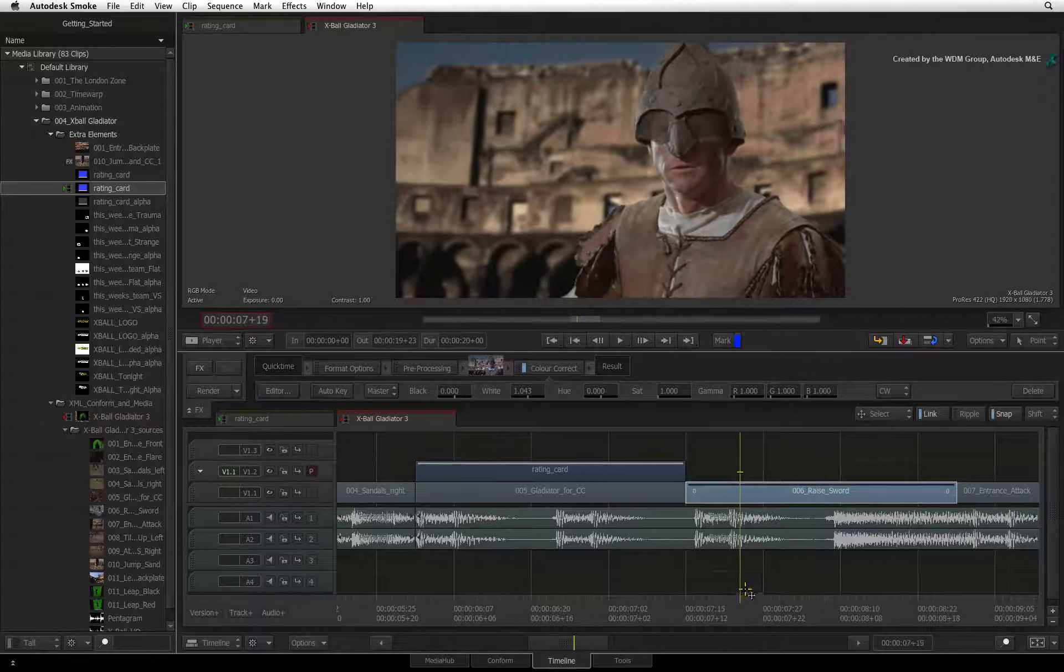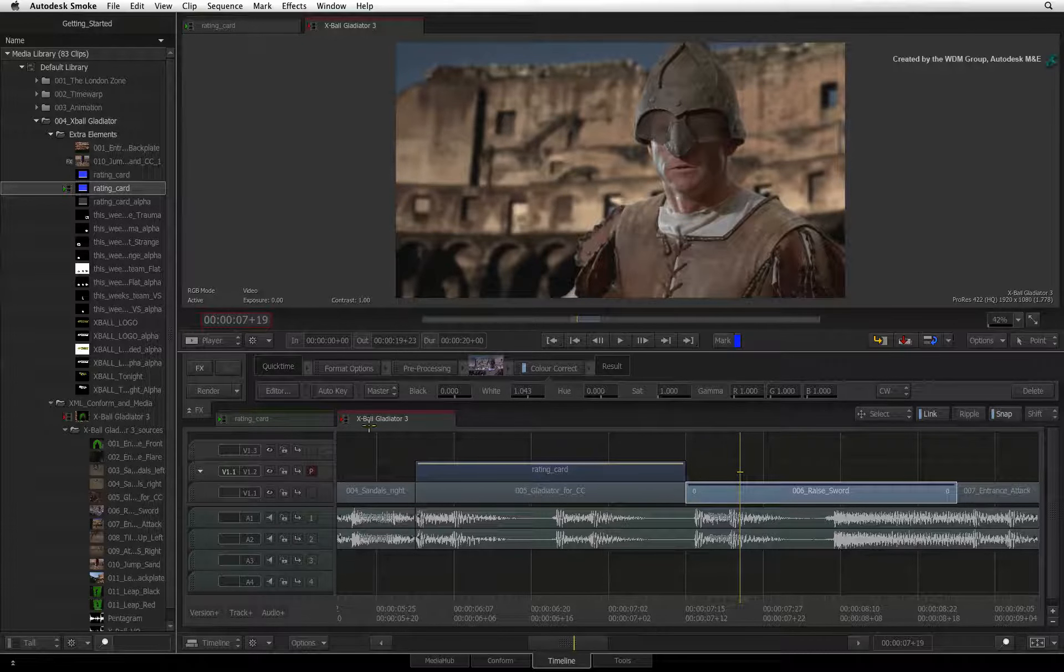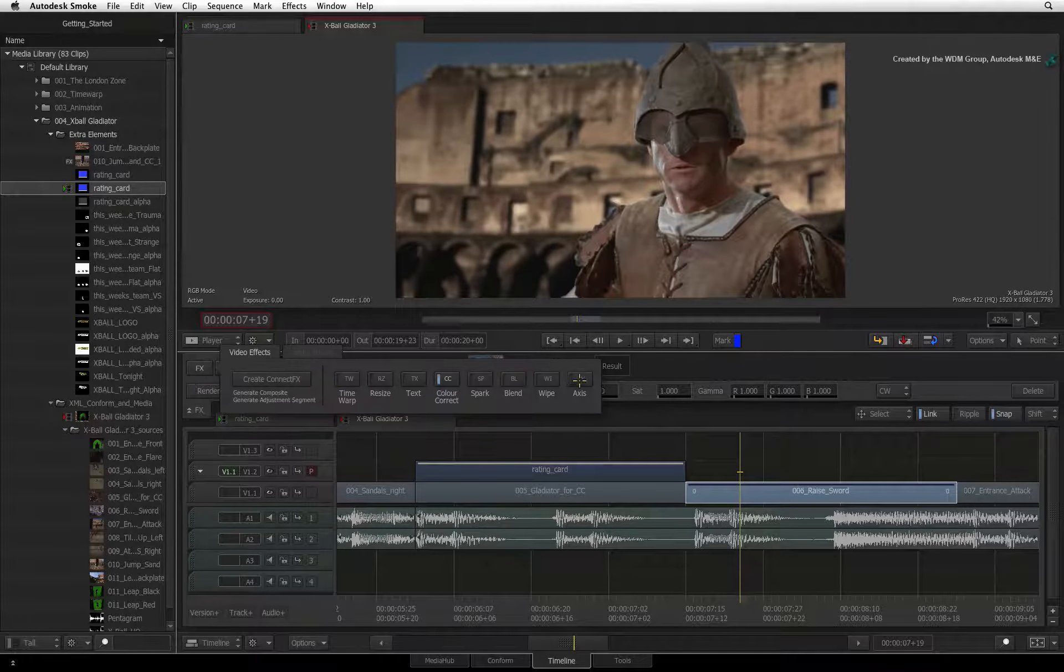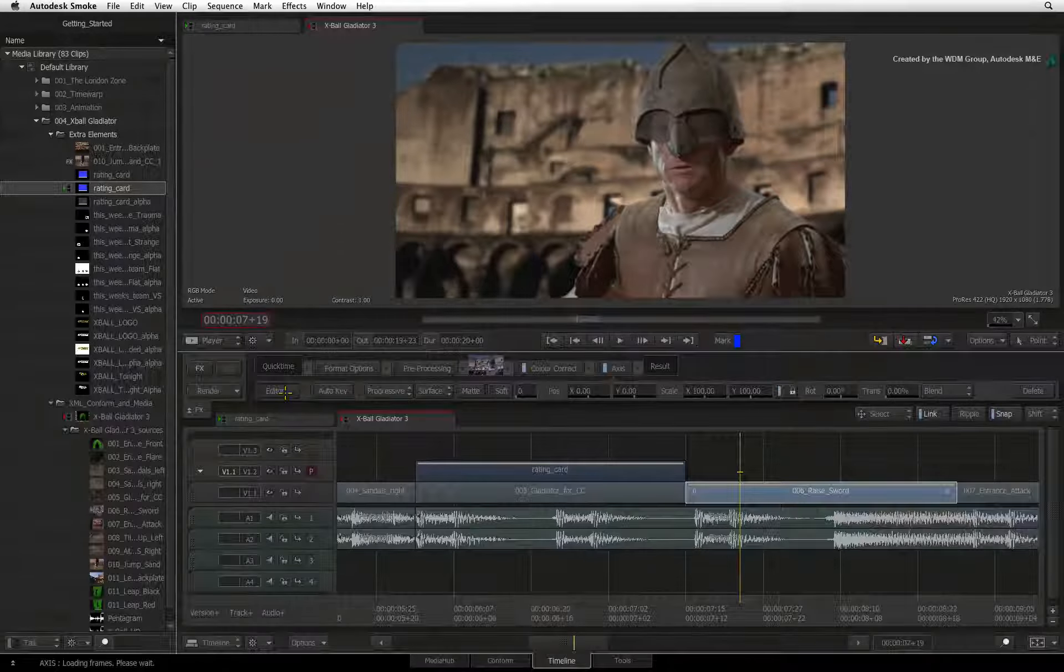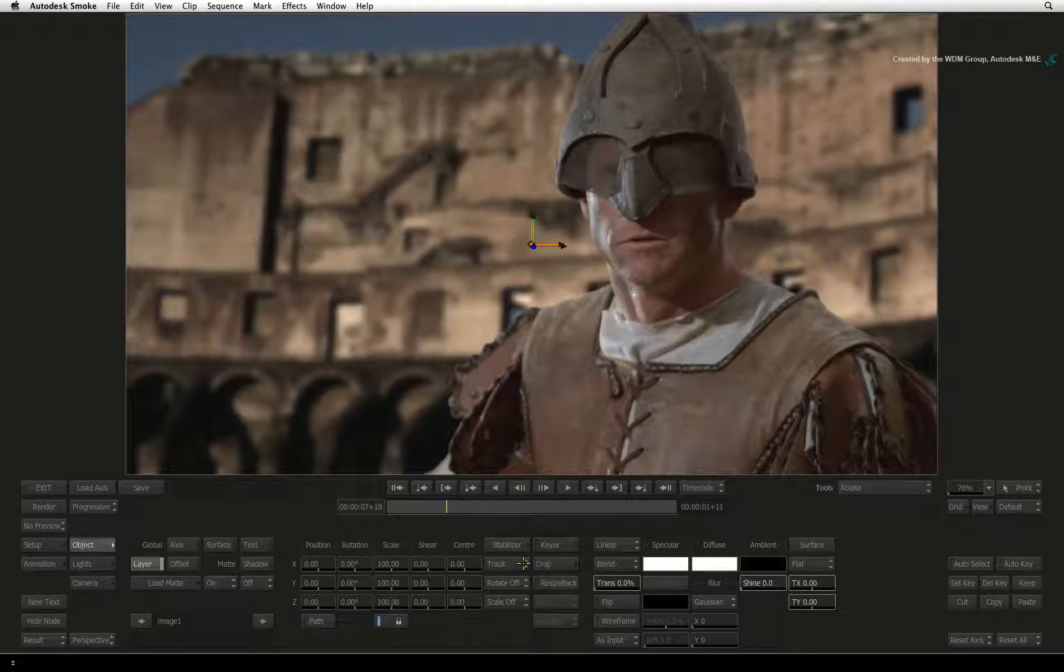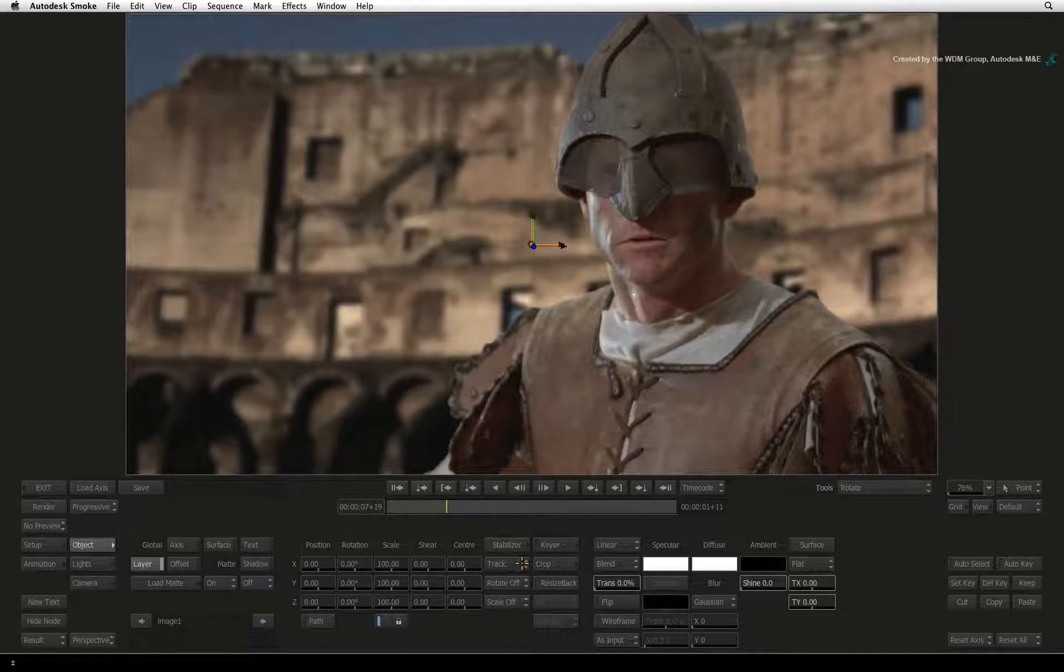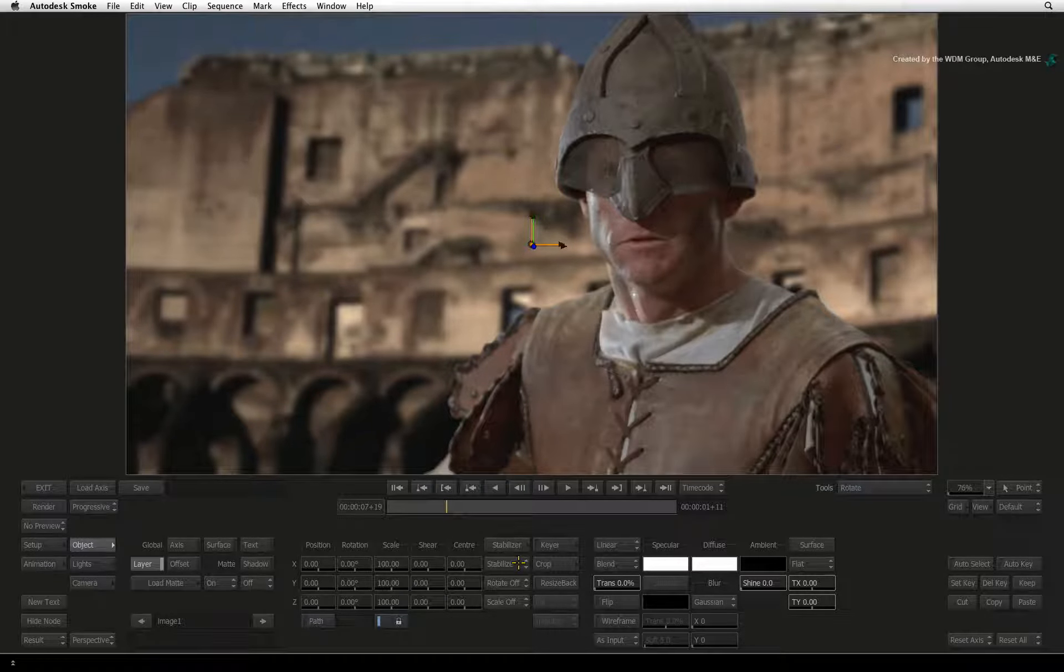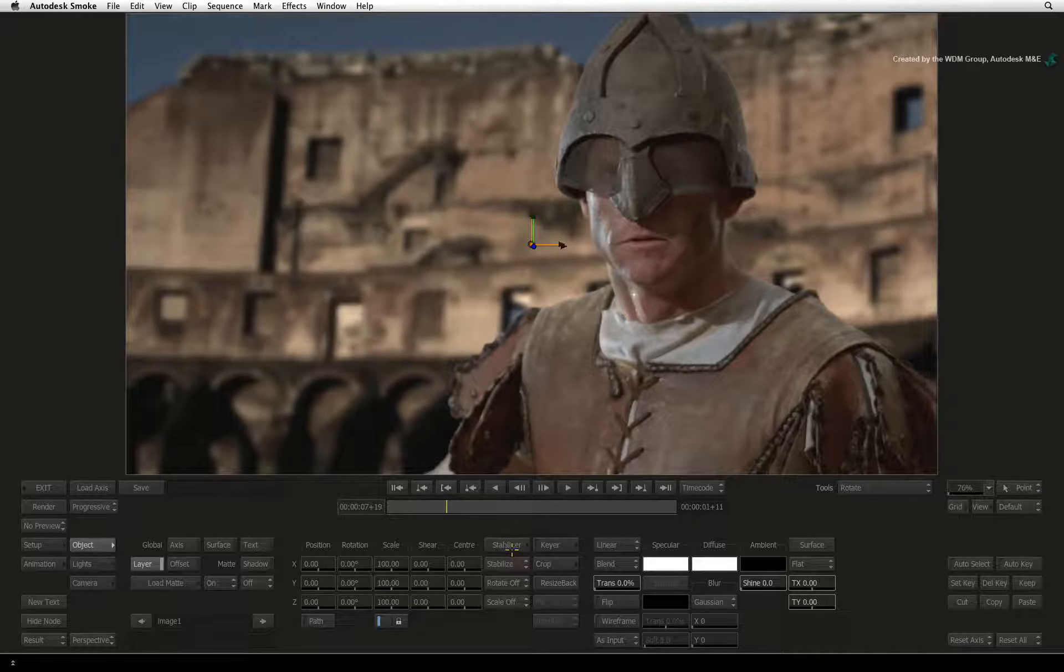Select the segment and add an Axis Timeline FX using the FX ribbon. In the editor, you can change the settings beneath the stabilizer button. Just by changing the pull-down menu from Track to Stabilize will apply the tracking data in a slightly different way.